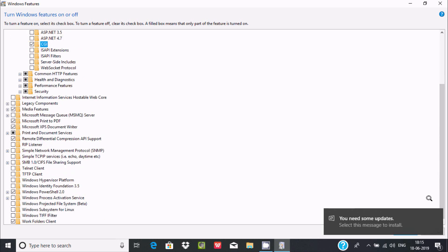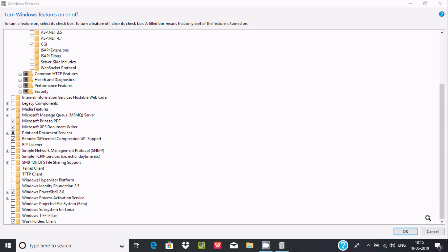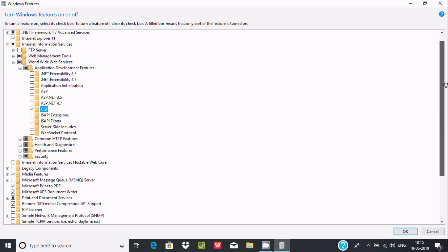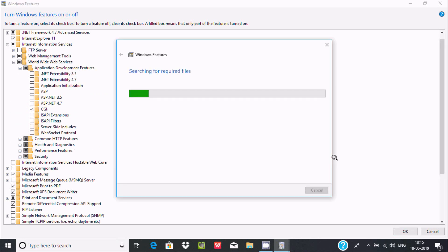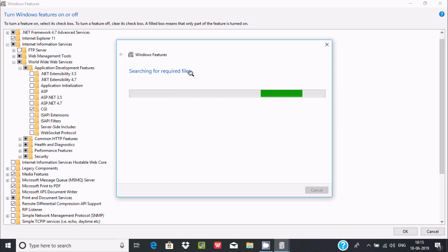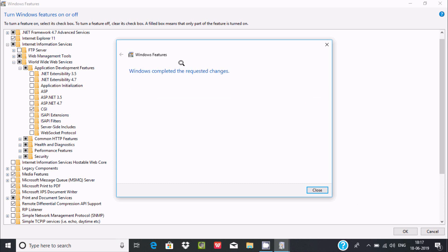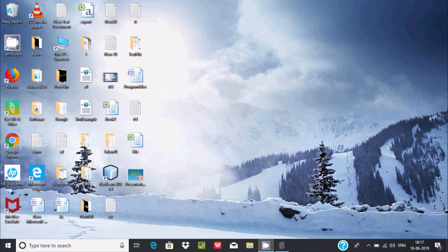Let's click on OK. It's searching for required files, so it will take some time. I'm going to pause the video. Windows completed the requested changes. Now click on OK.